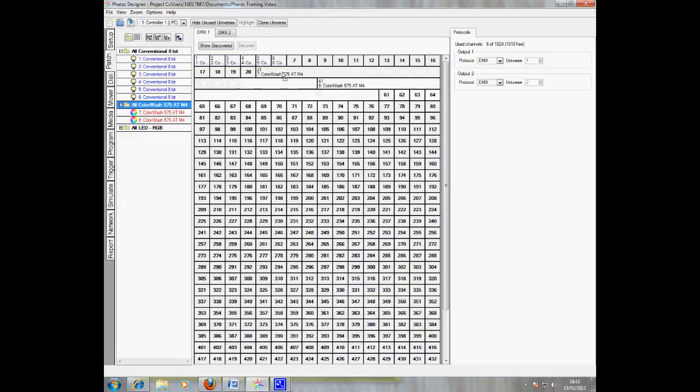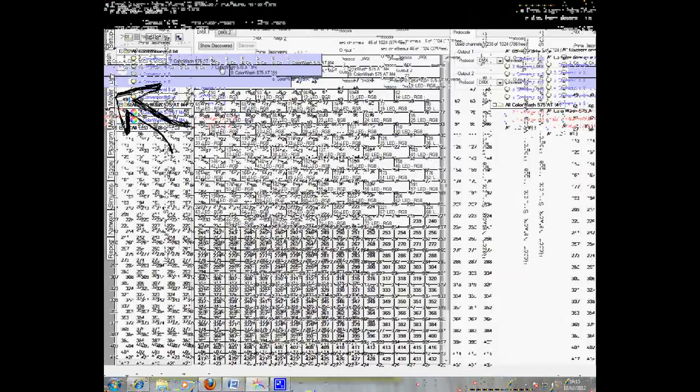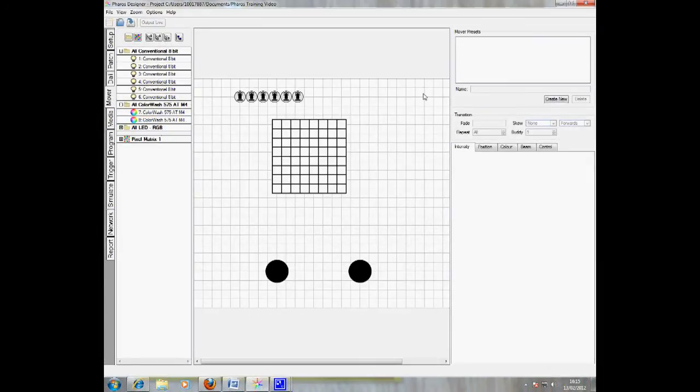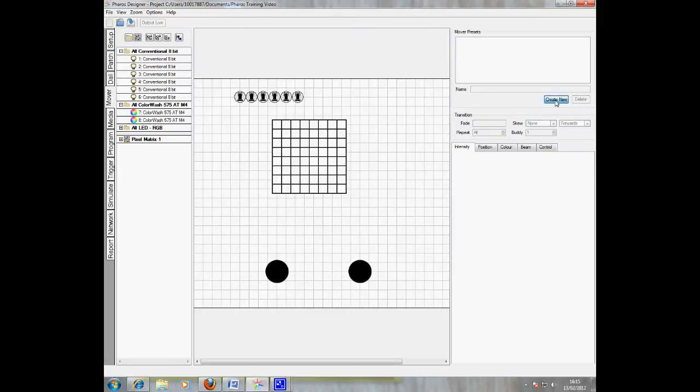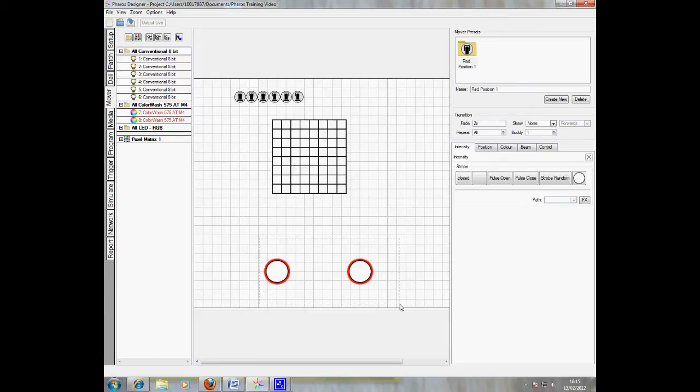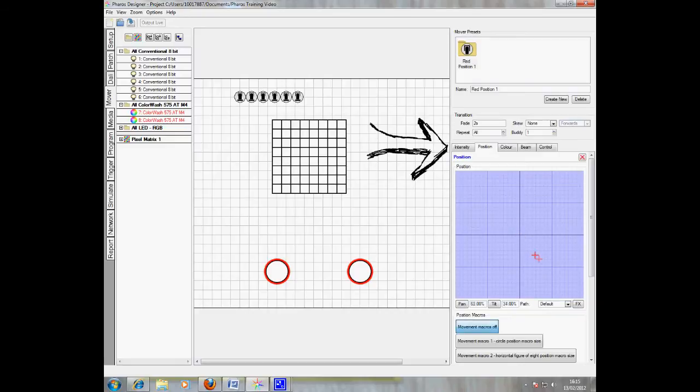The mover tab is where you create presets for any moving lights within a project. To create a new preset, click new preset and name it something sensible. Once a new preset is created, select the luminaires you wish the preset to apply to and adjust any attributes you wish. In my case, I'm going to adjust the colour and position attributes.